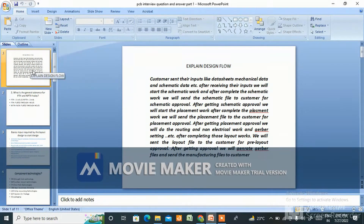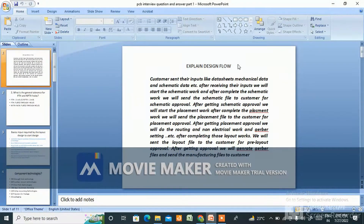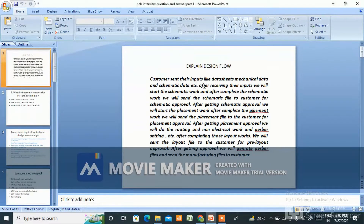The next question will be: explain the design flow. In the last video I drew a flowchart and explained it, but here I'll give you a straight sentence-based answer. Just give a direct answer — don't move around. Customers send their inputs like datasheet, mechanical data, and schematic data. After receiving their input, we start the schematic work, and after completing it, we send the schematic file to the customer for schematic approval.